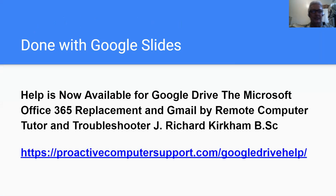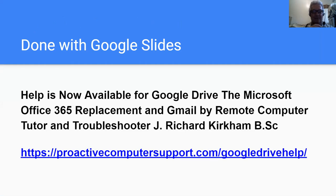This was done with Google Slides. Help is now available for Google Drive — the Microsoft Office 365 replacement — and Gmail, by remote computer tutor and troubleshooter J. Richard Kirkham, BSC. Just go to proactivecomputersupport.com/GoogleDrivehelp.